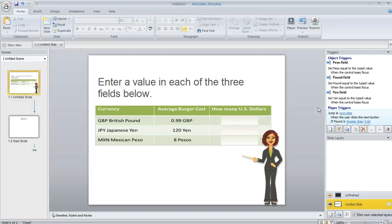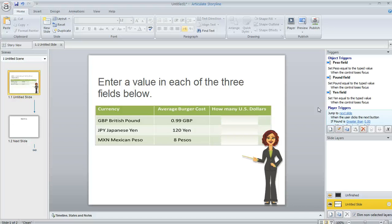But what if they do try to click the next button without filling all three fields? Well, right now, if they do that, nothing happens. The next button just doesn't respond and the learner can't move on. But a lot of developers like to create a message or some kind of cue to let the learner know, oh, you have to fill in those three fields. So if you want to do that, a slide layer is really the best way to go.